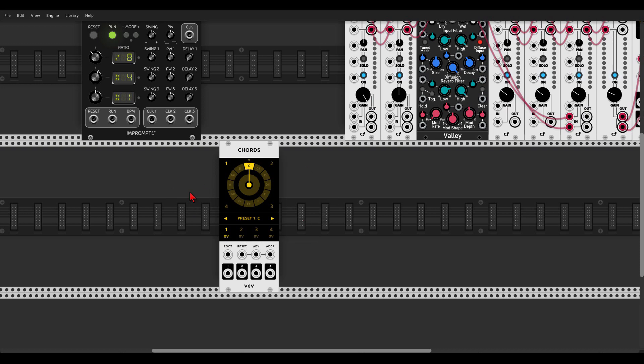Codes is a 4-channel chord generator, perfect for quickly programming chords with up to 4 notes. We can program up to 10 different chords in 10 different presets and sequence between them.